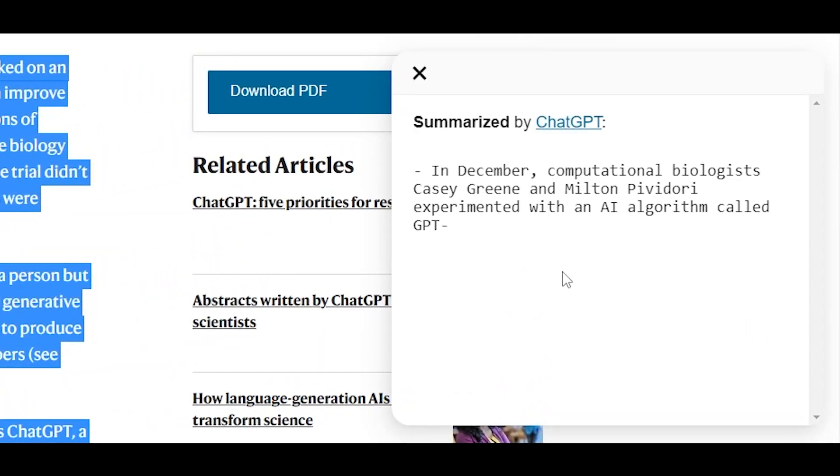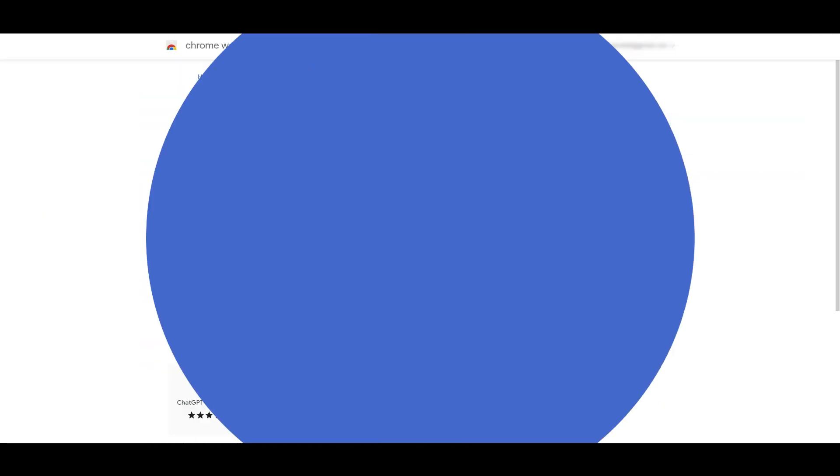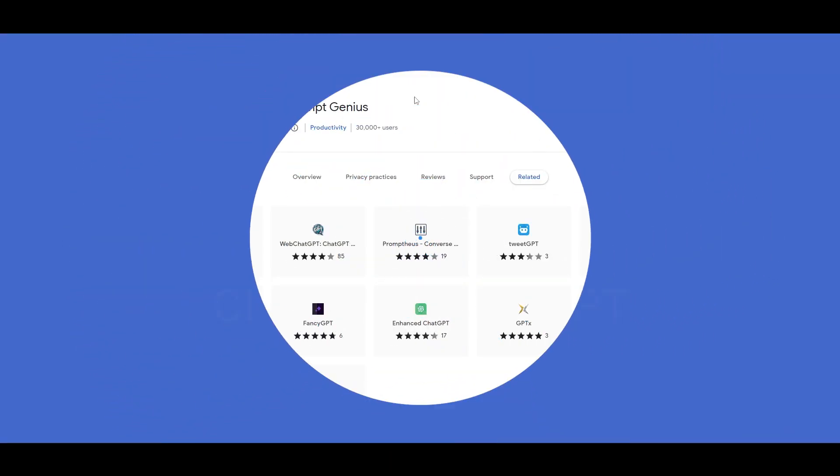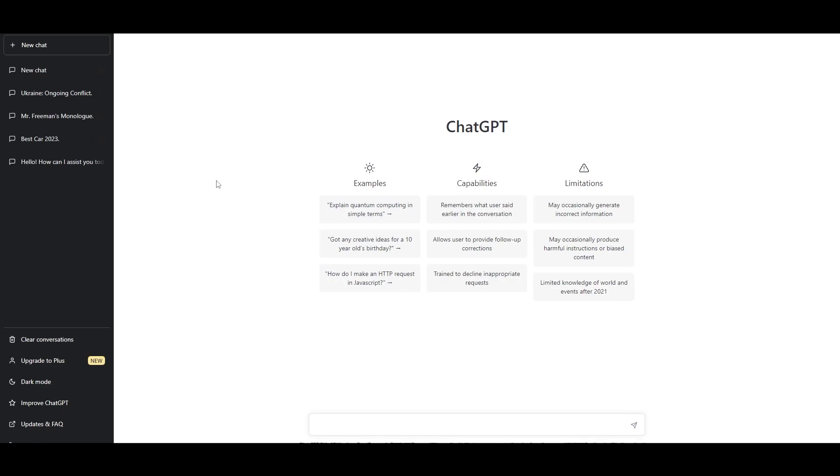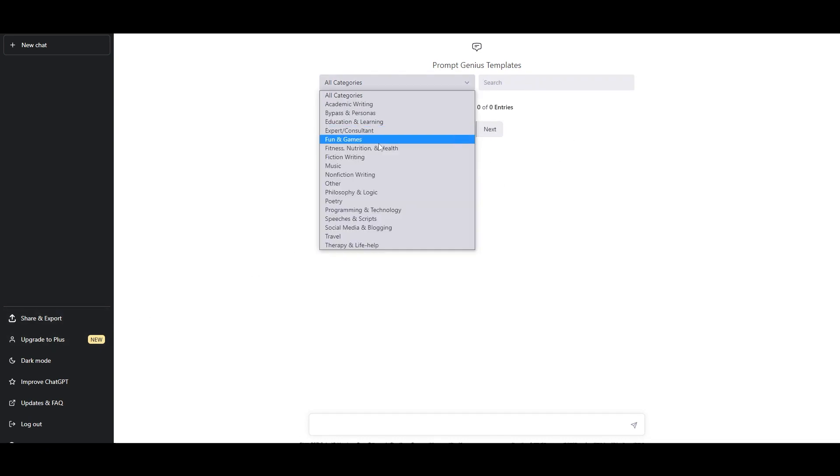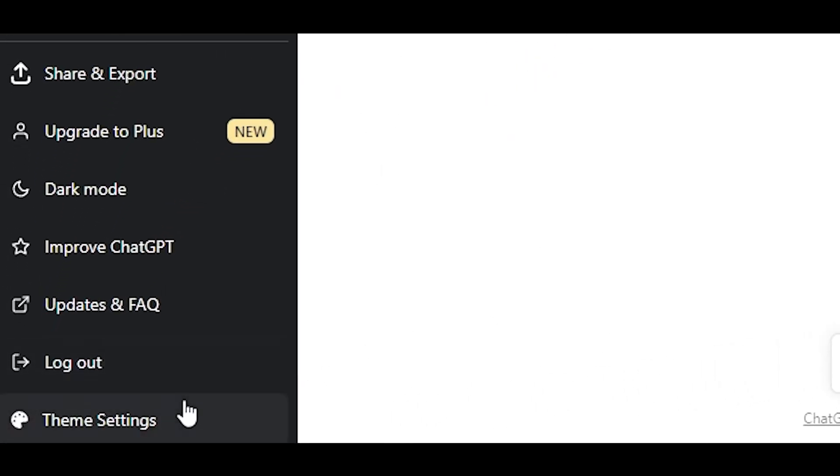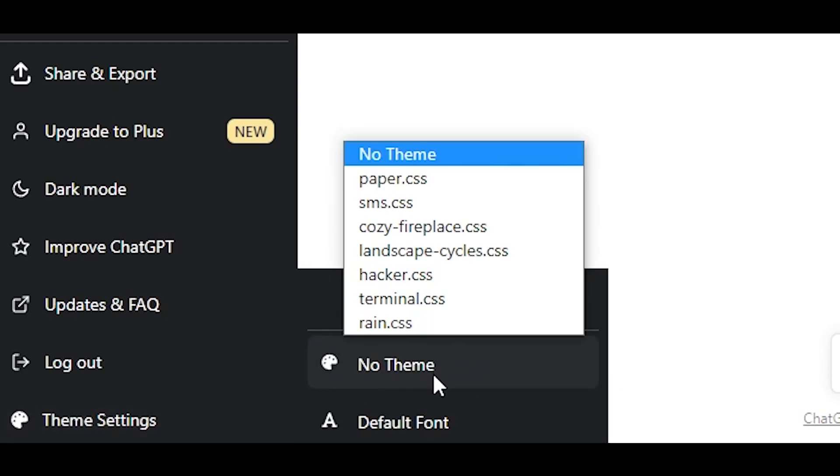ChatGPT Prompt Genius - it allows you to share and save your conversations with ChatGPT. You can import, export them, and you can even save all of them locally so that you can later on review them. This is how it looks without any extensions. You get all the categories, you can search pre-made templates, you can share and export your prompts right here. Simply click on different categories, like non-fiction. You also get other options as well. You can see theme settings. If you click on theme settings you get different themes. You can change it to paper, CSS, overall themes changes. Cozy fireplace adds a fireplace in background, and what about rain? Rain dots there you go.